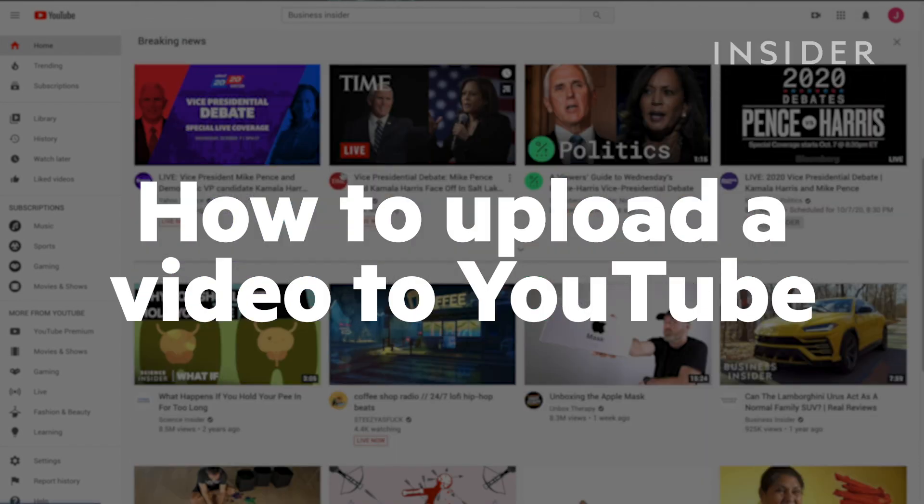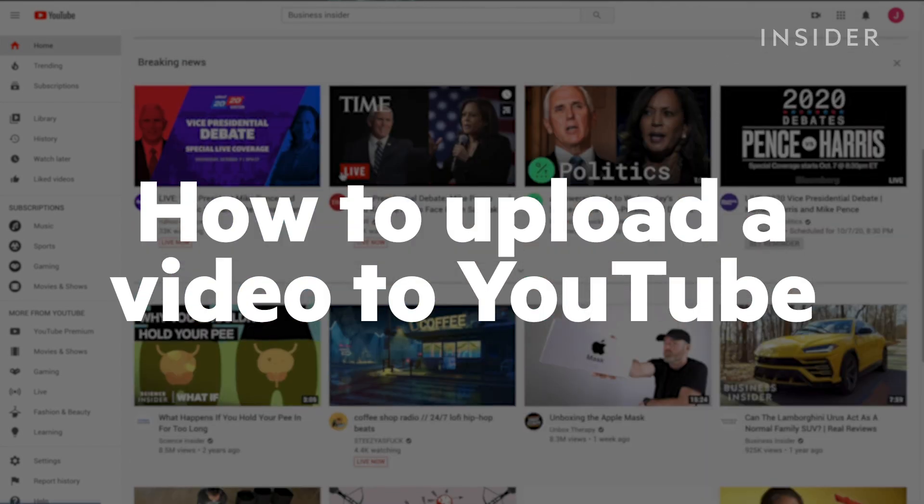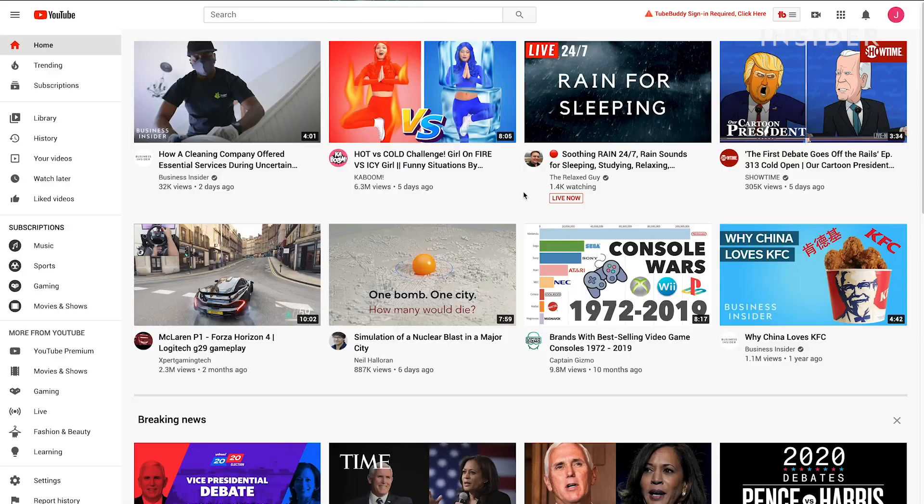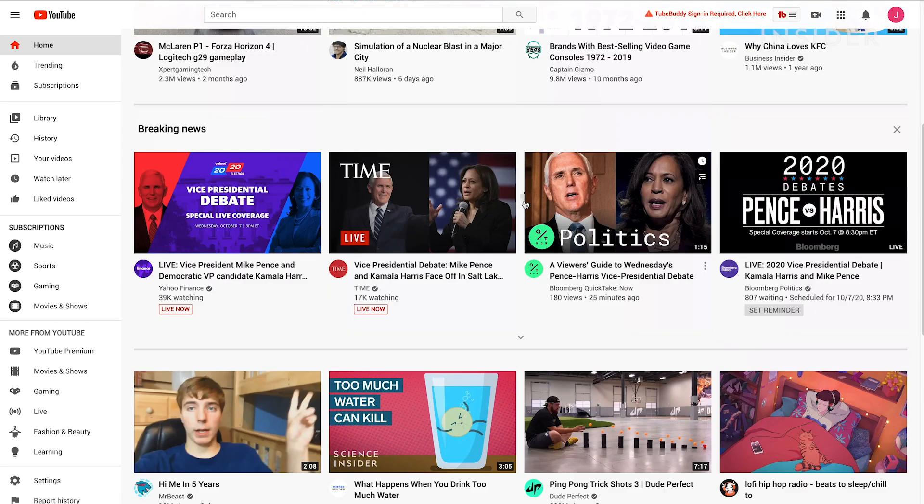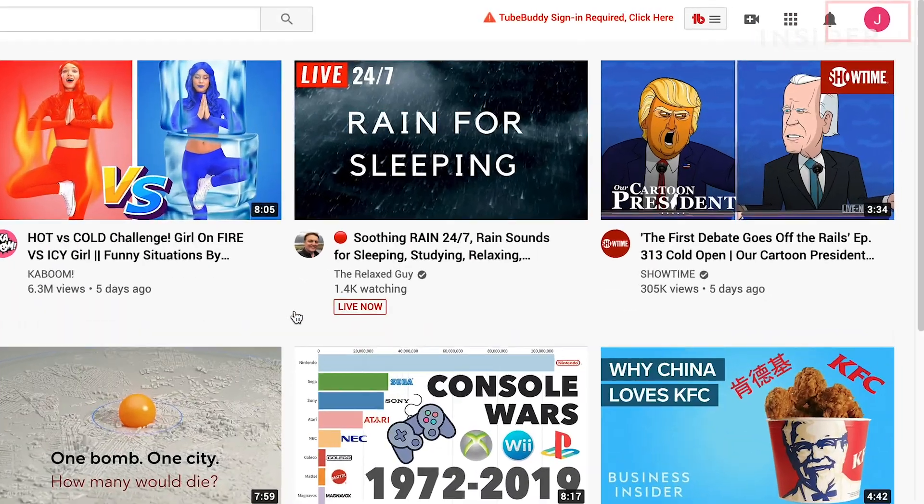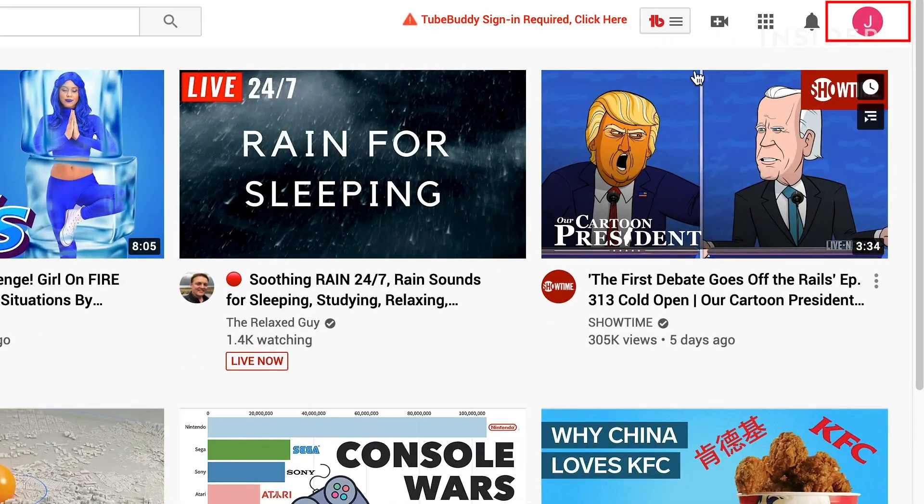Here's how to upload a video to YouTube on desktop or mobile. Once you're on YouTube, make sure you're signed into the same Google account that owns your YouTube channel.